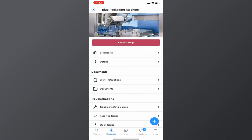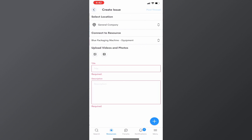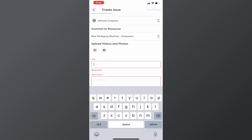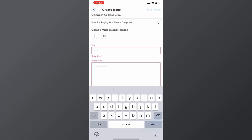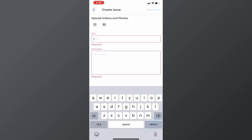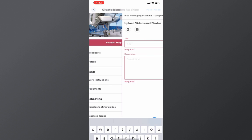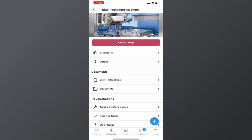If I can't find a particular documentation to reference, what I can do is go ahead and click on request for help, and I can log a new issue that I might find. At that point, what would happen is we would notify all the employees that have a skill for that particular resource, including managers.